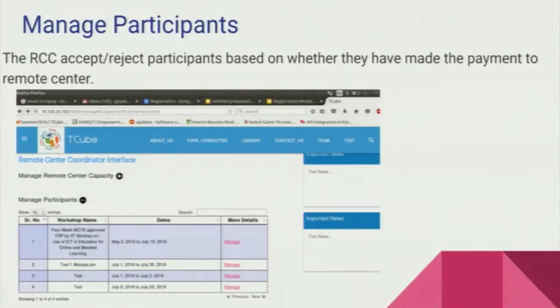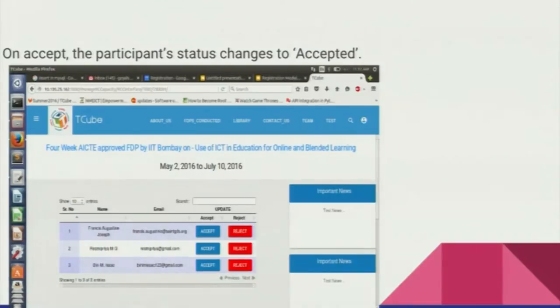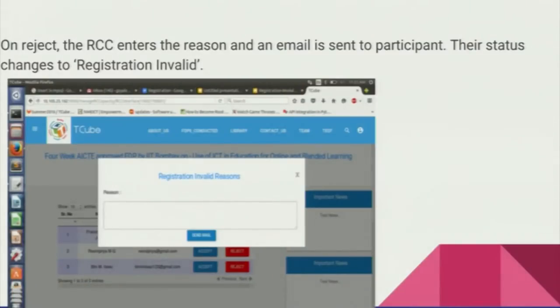In managed participants, all the workshops with remote centre payment are shown, and the RCC can accept or reject participants based on whether they have made the payment to the remote centre. On accepting, the participant status will change to accepted, and on rejection he will be asked to enter a reason for the rejection, and an email will be sent to the participant informing him about the reason.